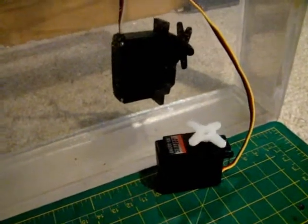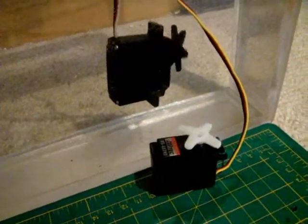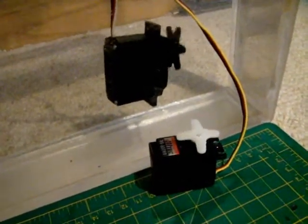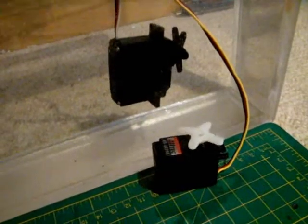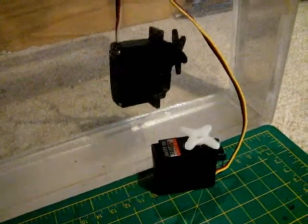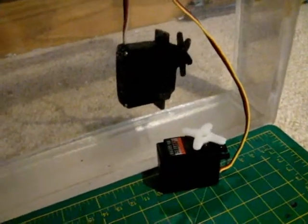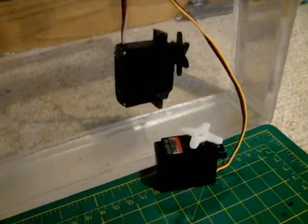So while the servo turns, it is still relatively sluggish compared to that of the older Futaba servo.